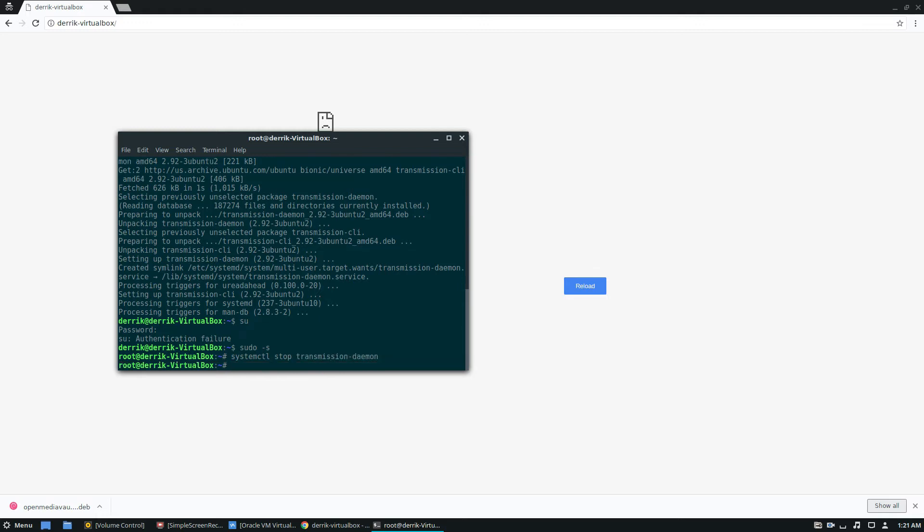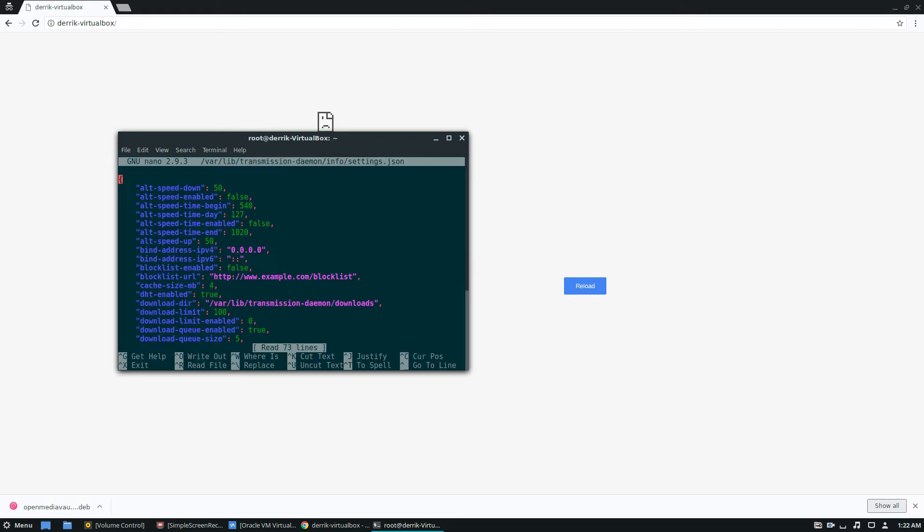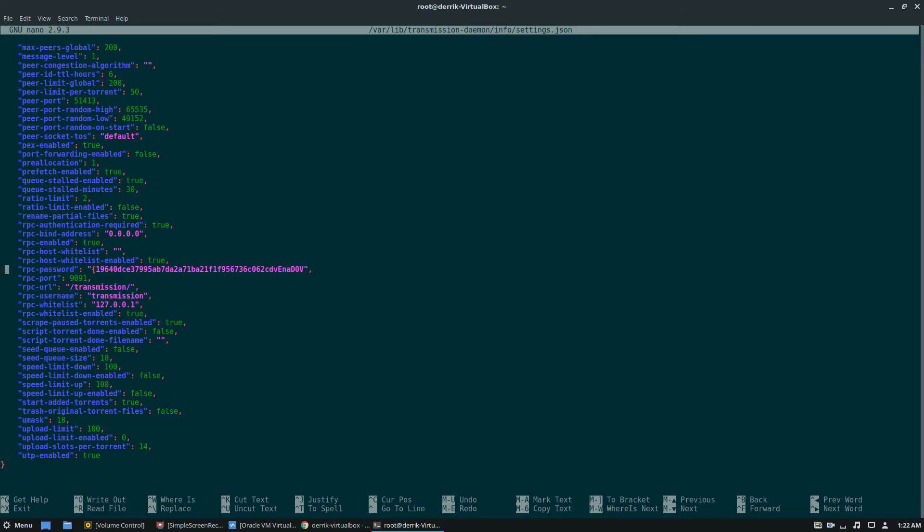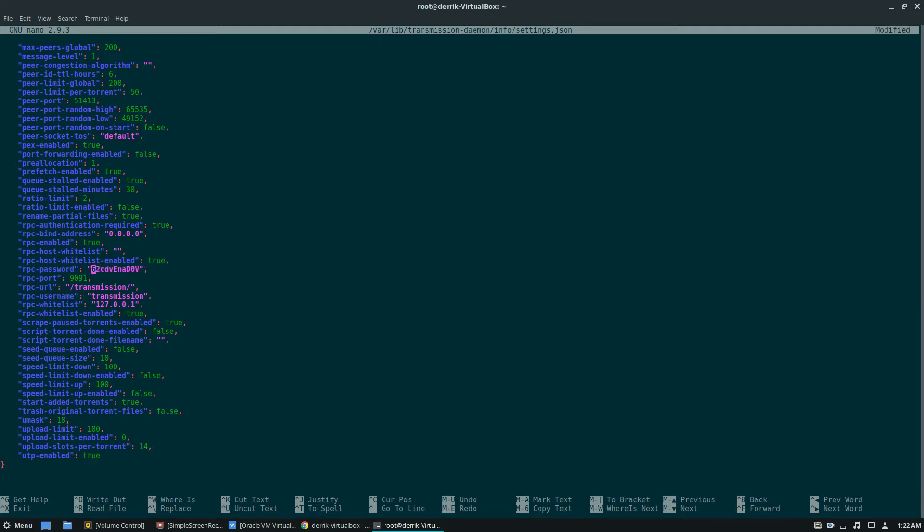Okay, from here, we can do nano var lib transmission daemon info settings.json. So in this area, we need to edit our settings. And the thing we need to edit is we need to find RPC password. So RPC password is right here. This is some weird password here. We can change this to whatever we'd like it to be. And I'm going to change it to 123456.